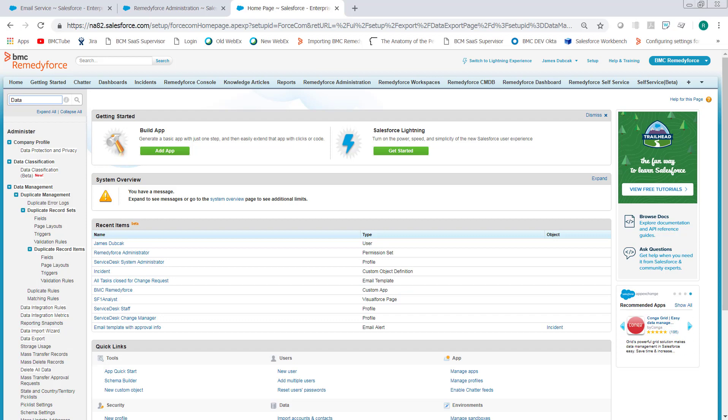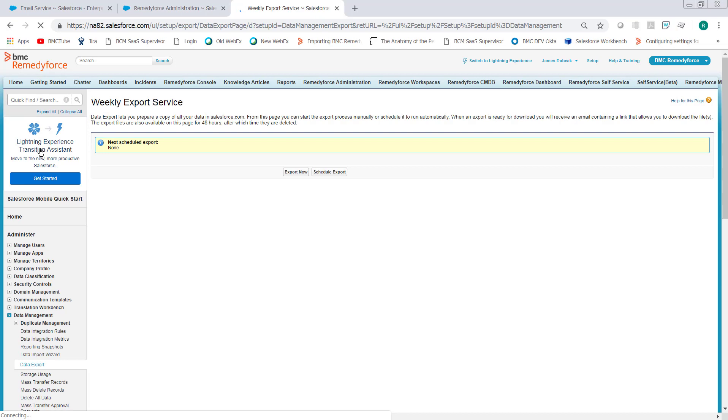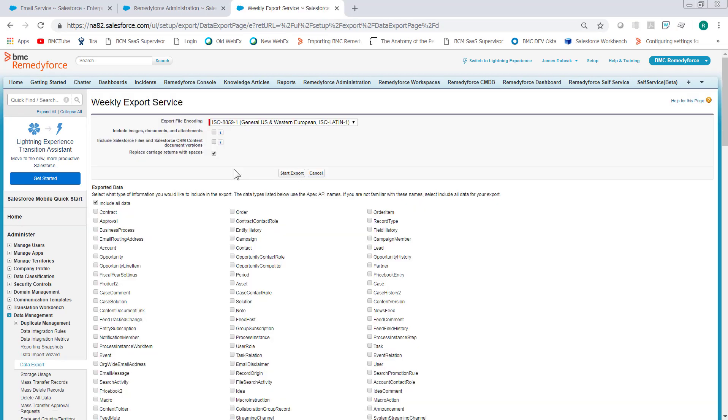Go to Setup in Salesforce, in the Quick Find type in data export, click Data Export, click Export Now, and do a Control F and search for category.